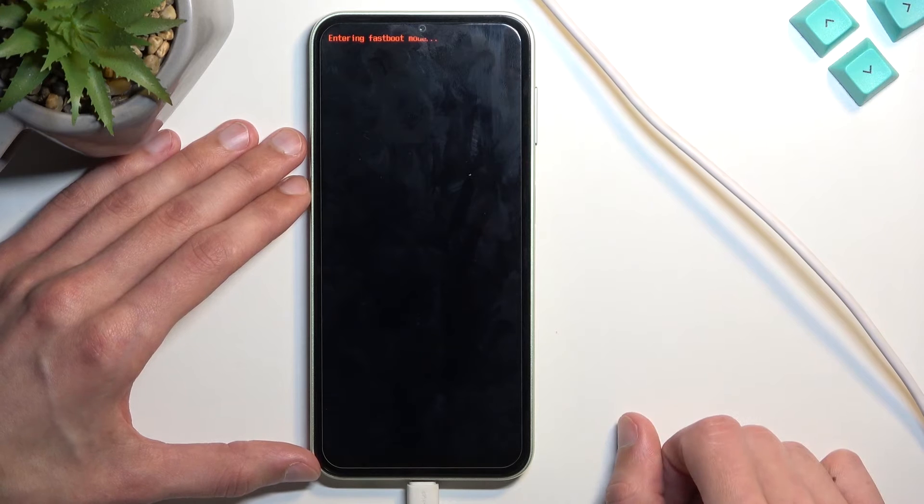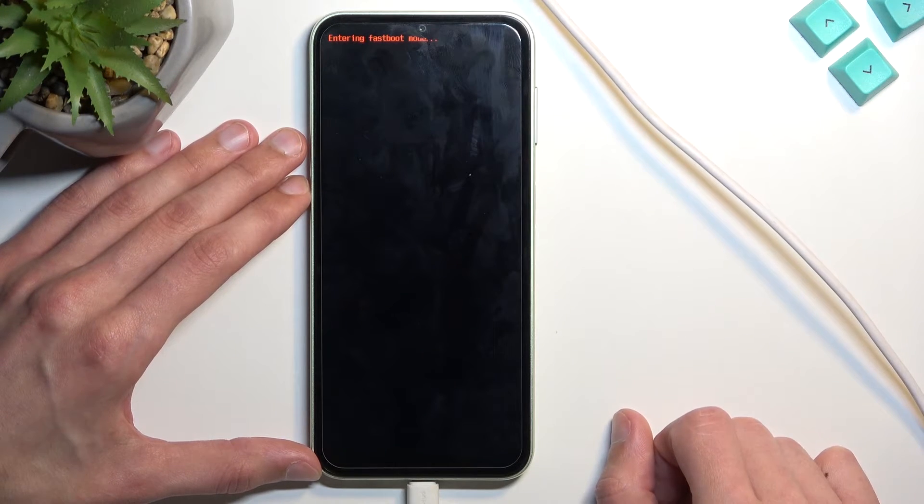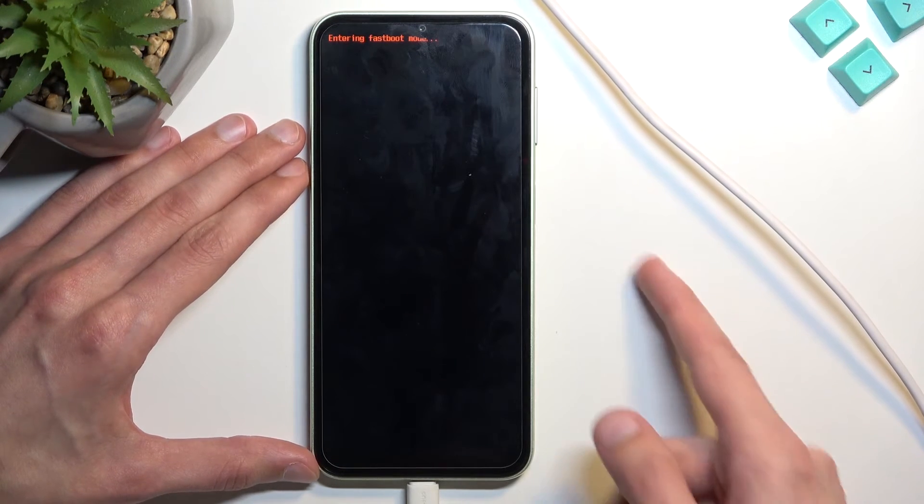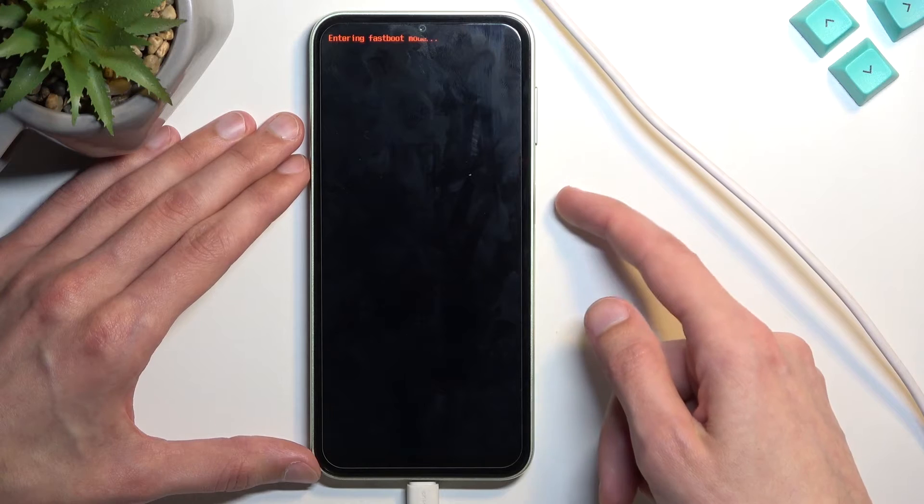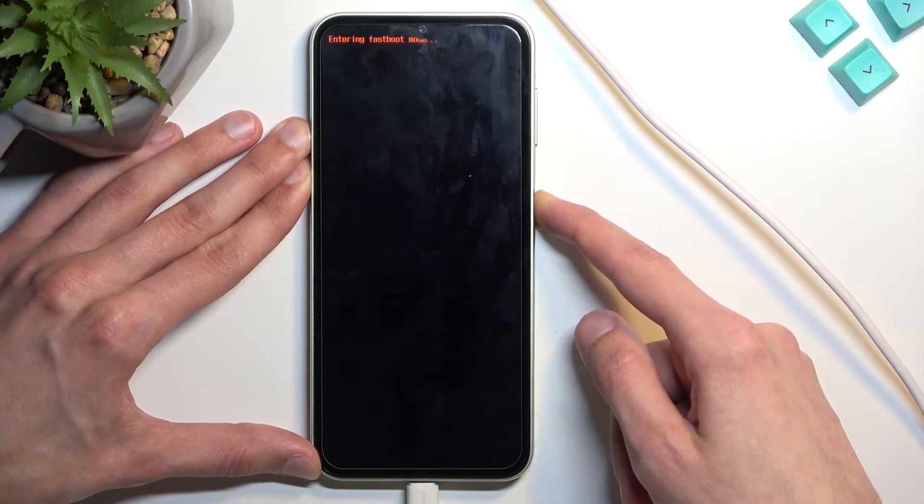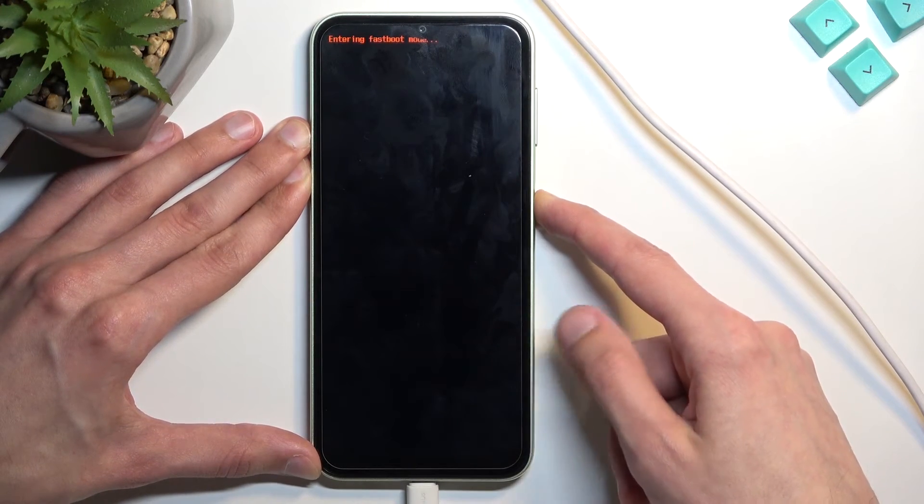Anyway, that's how you boot into fastboot mode. Now, once you're done with this mode and you want to go back to the normal one, I believe you can just hold the power key till the screen turns off.